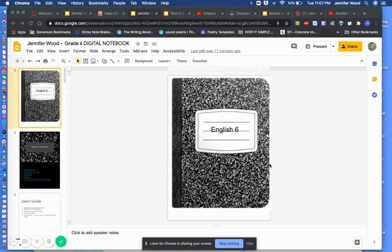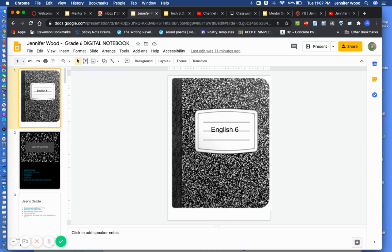So I'm going to quickly show you how to add a page or slide to your Google slide deck. In this case, it'll be your digital notebook.